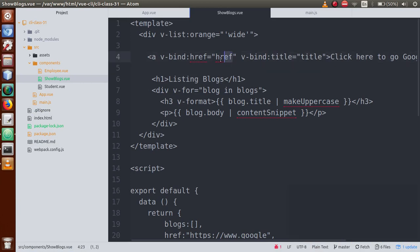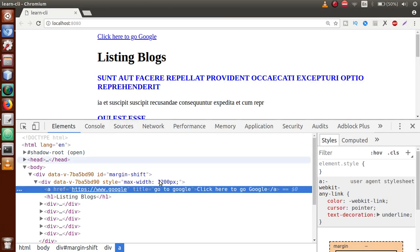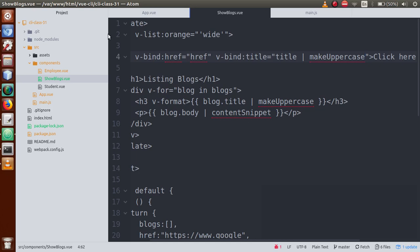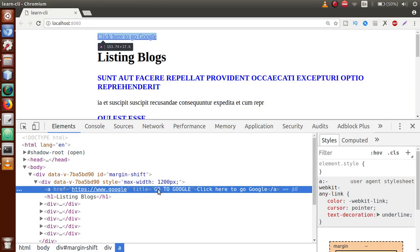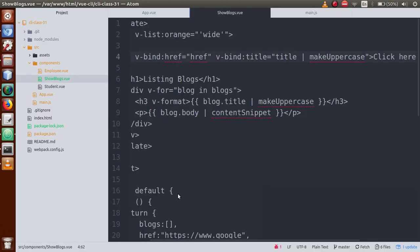Now with v-bind attributes, just separate with a pipe symbol and add the filter name. Suppose we convert the title to uppercase — right now the value 'go to google' is in lowercase. Separate with a pipe symbol and add 'makeUppercase'. Save the file, go to the browser — 'Go to Google' is now converted to uppercase. So we can use filters in two ways: with template interpolation values and with v-bind attributes.